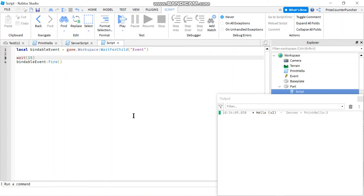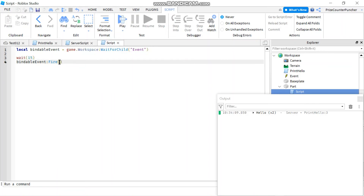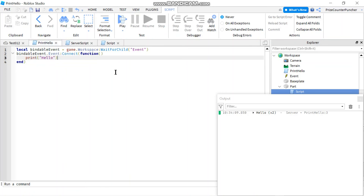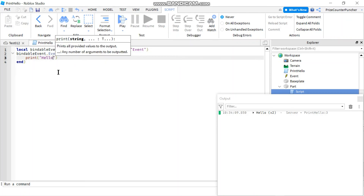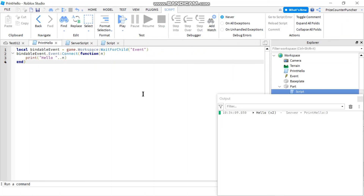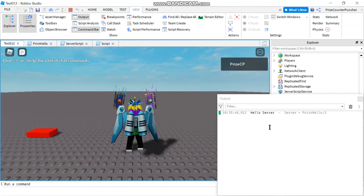Now when you fire the bindable event, you can also pass in parameters. For example, I'm going to start with the server script and pass in 'server', and from the script inside the part I'm going to pass in 'part'. Our function is going to have a parameter coming in — let's call it n — and we're just going to change the print to say hello concatenated with n. Let's play and take a look. Hello server — and a few seconds later we get hello part.